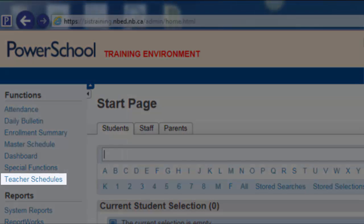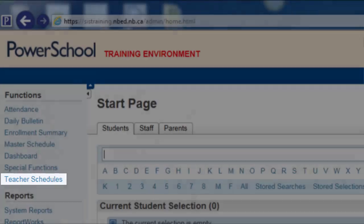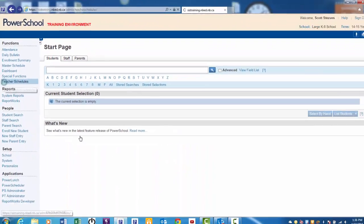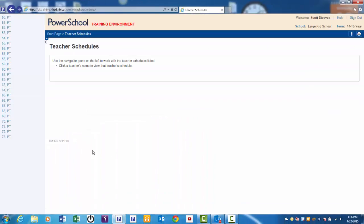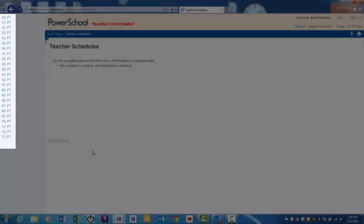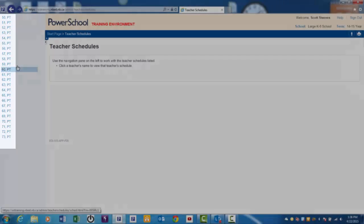If you said Teacher Schedules, then you are correct. Click on Teacher Schedules. From the list of teachers on the left, select Mr. Jones.